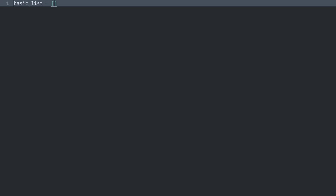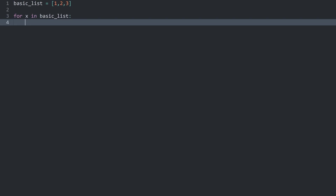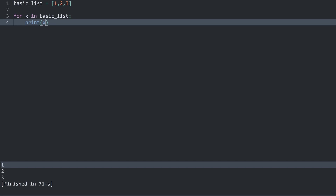I want to create — let me call it a basic list. Here let's use the example of a list with the numbers 1, 2 and 3. I want to run a for loop to access every single item of this list. The example we have used is: for x in basic_list, and then inside of it we have printed x. If I run this now we are getting 1, 2 and 3.